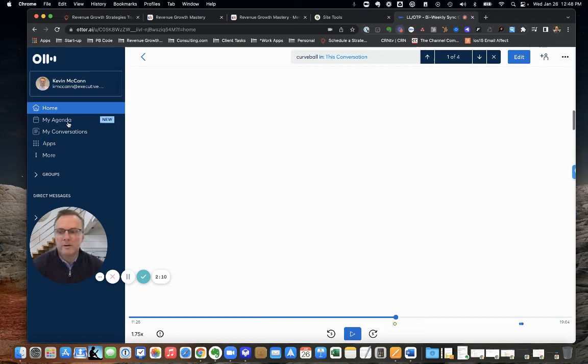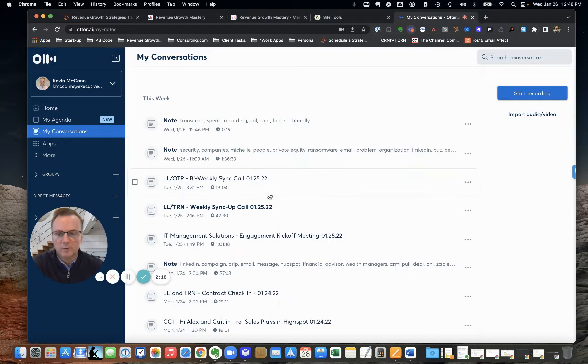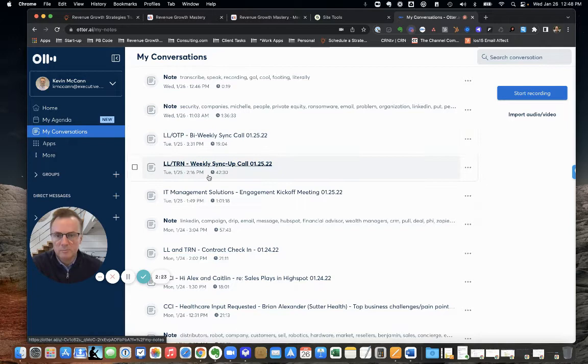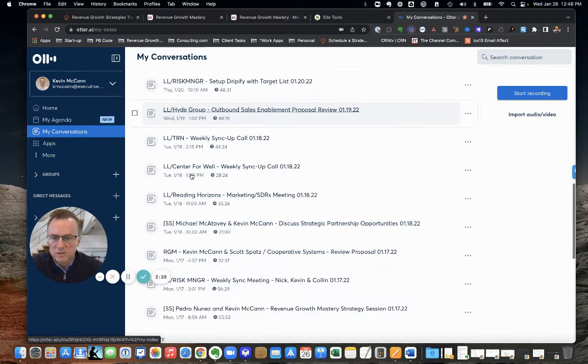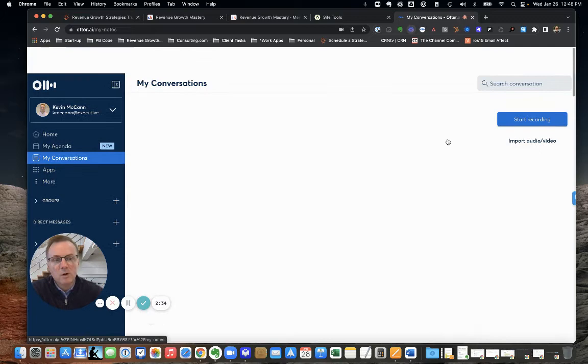The cool thing about Otter is all of this stuff, but you can keep all your conversations. You can throw folders in there together, and I just use my naming convention for my customers. For strategy calls or strategy sessions, that's kind of like new business stuff for us.